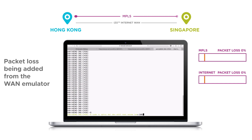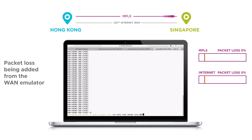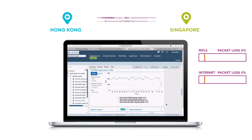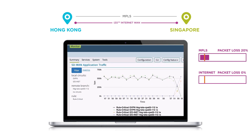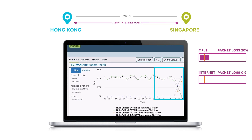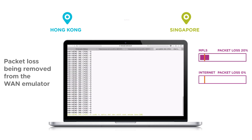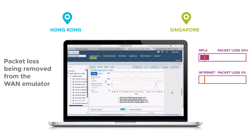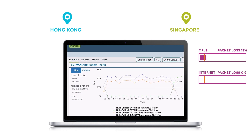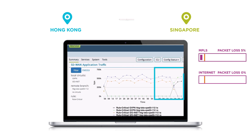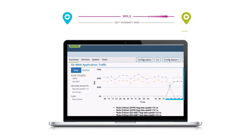Let's introduce a packet loss of 15%, above the 10% threshold. As soon as we introduce the packet loss, the traffic switches from MPLS to Internet WAN, represented by the orange and blue lines. Once we remove the packet loss, after the recompute time of a few seconds, traffic automatically returns to MPLS.